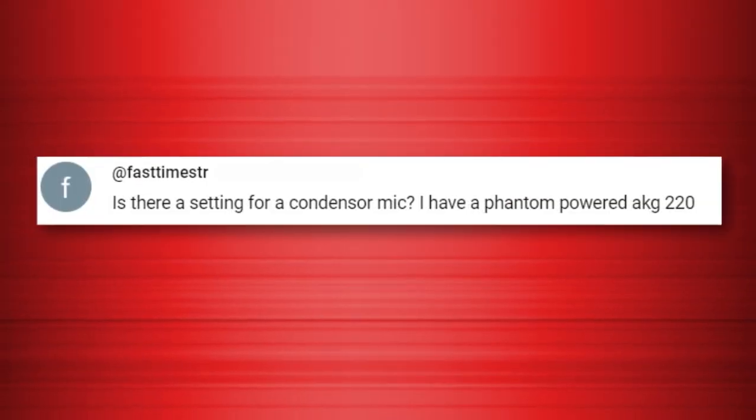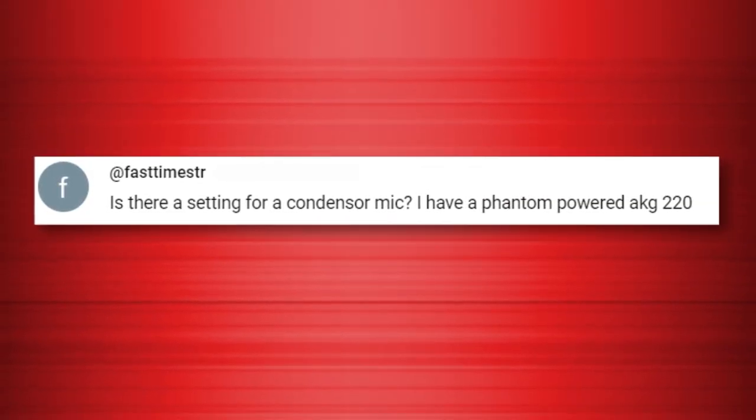Moving on to a question about condenser microphones: is there a setting for the condenser mic? I have a phantom powered AKG 220. The short answer is no. A condenser mic requires phantom power and the K12.2 does not have any built in. You will need to use another device, like a mixer, that has the ability to give mics phantom power.